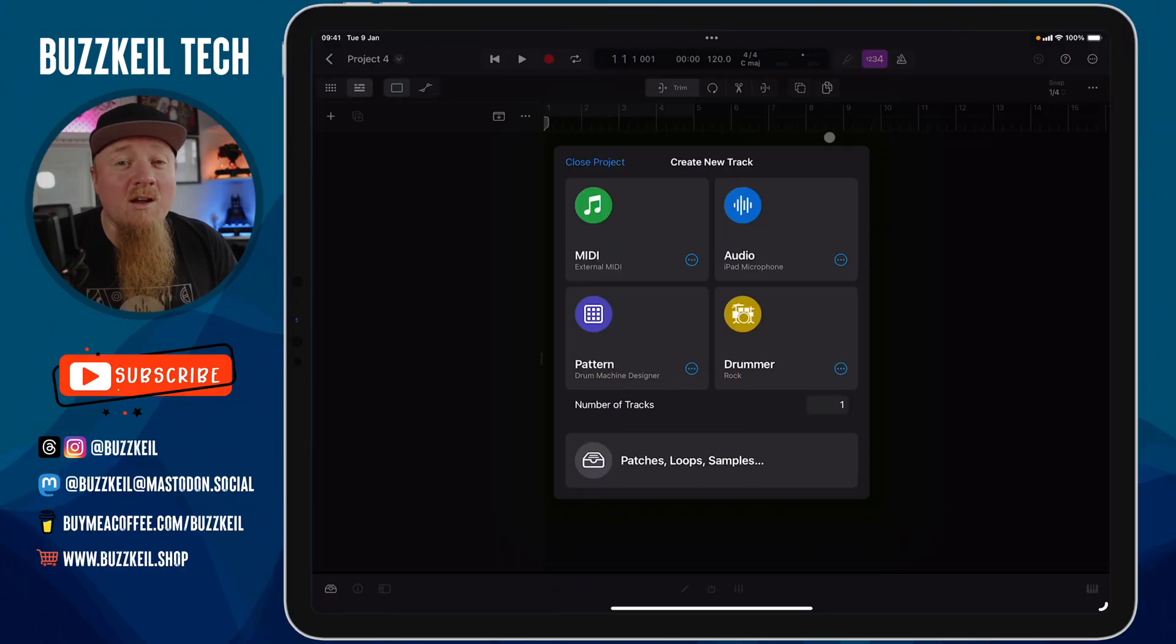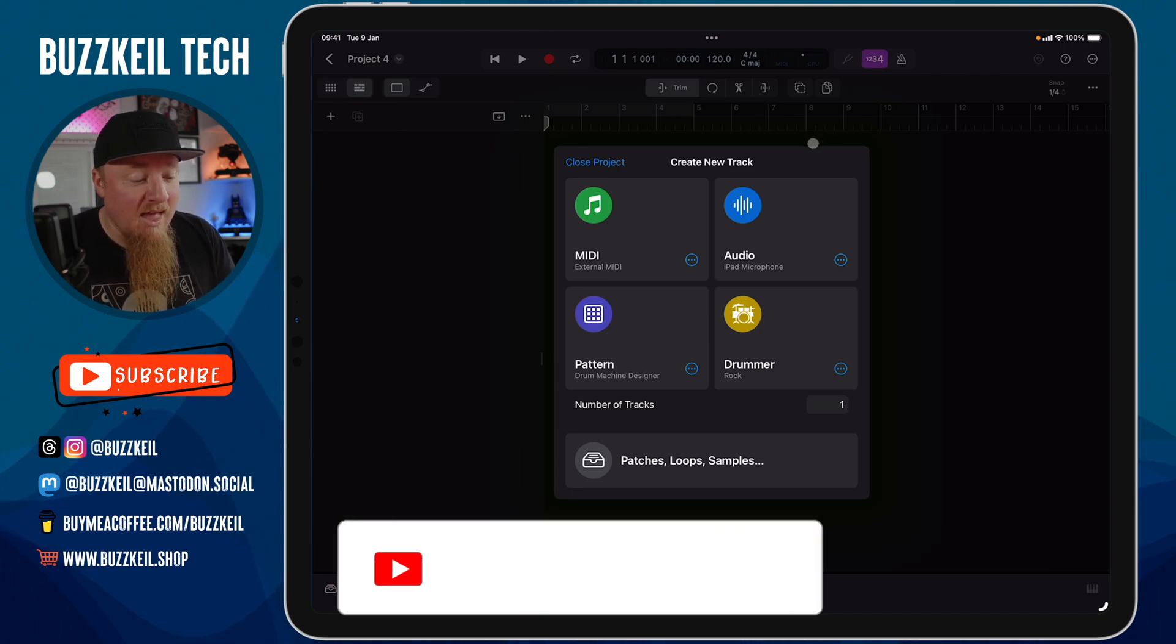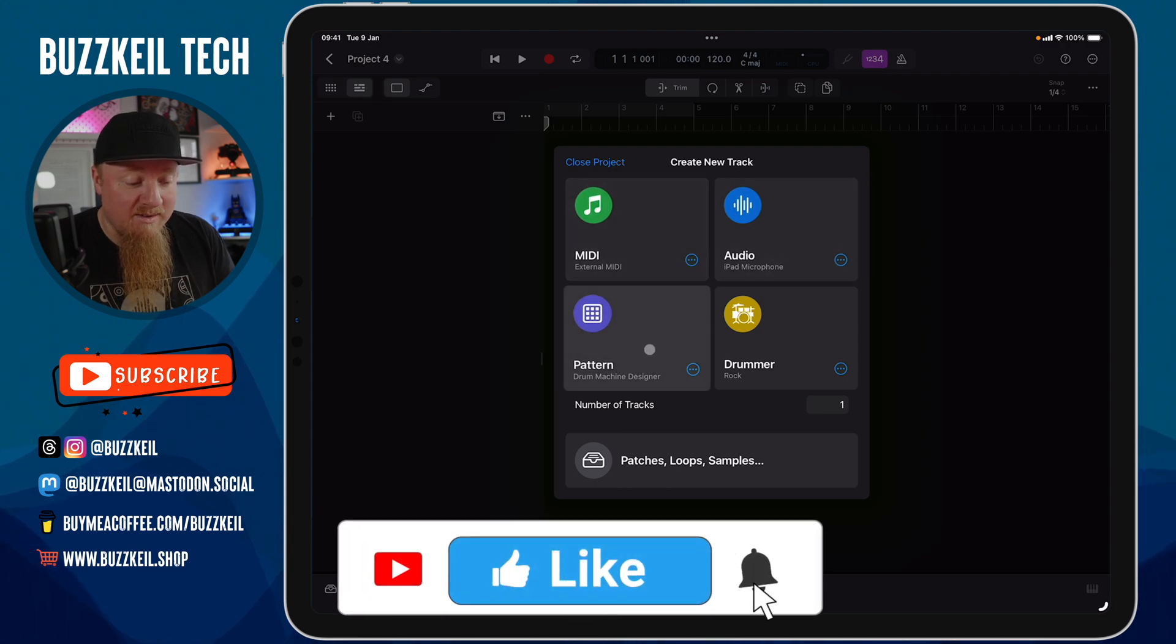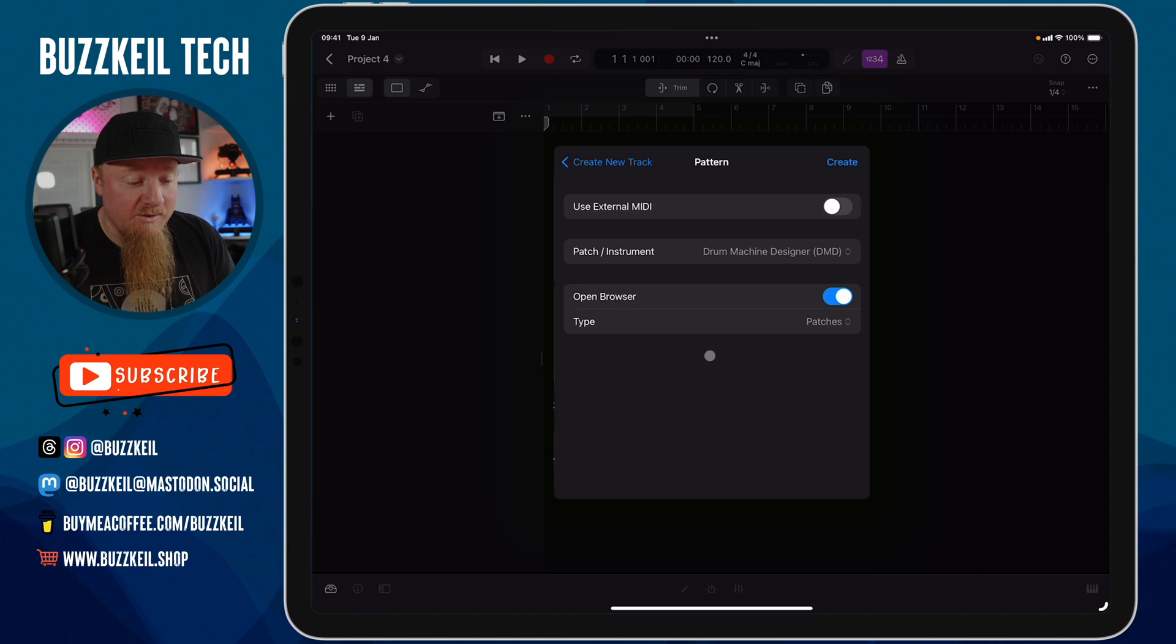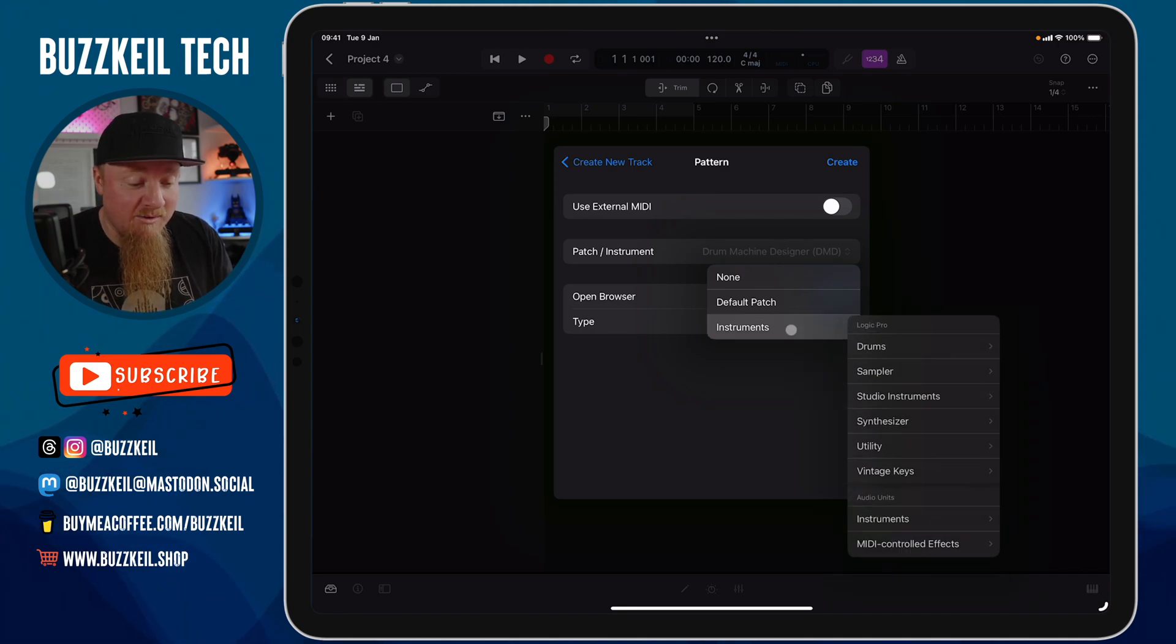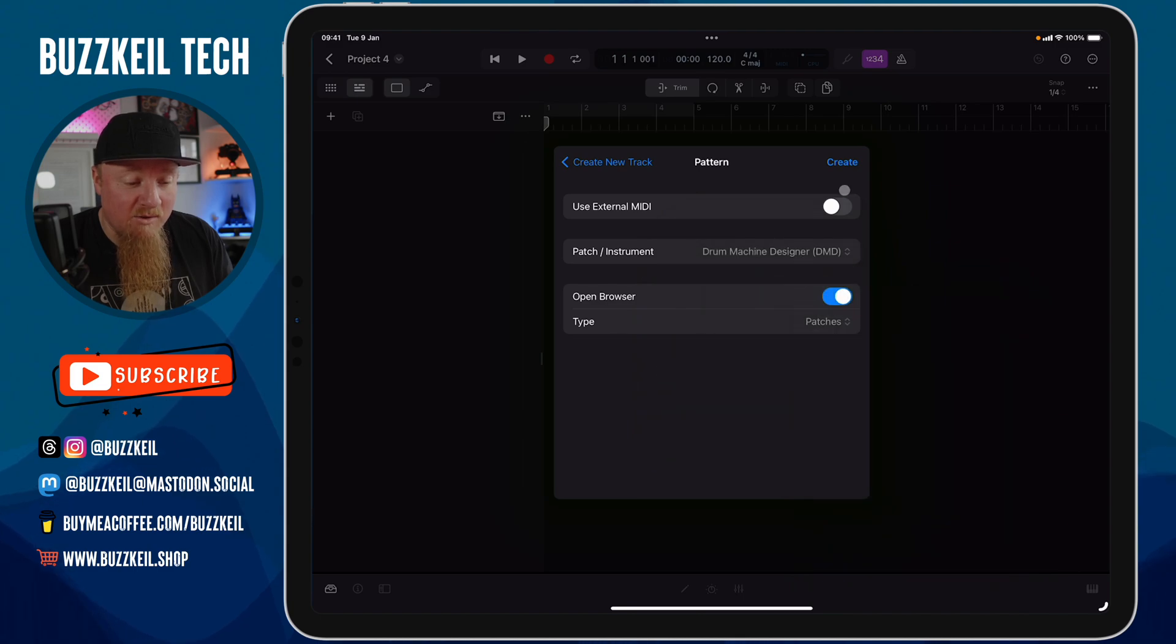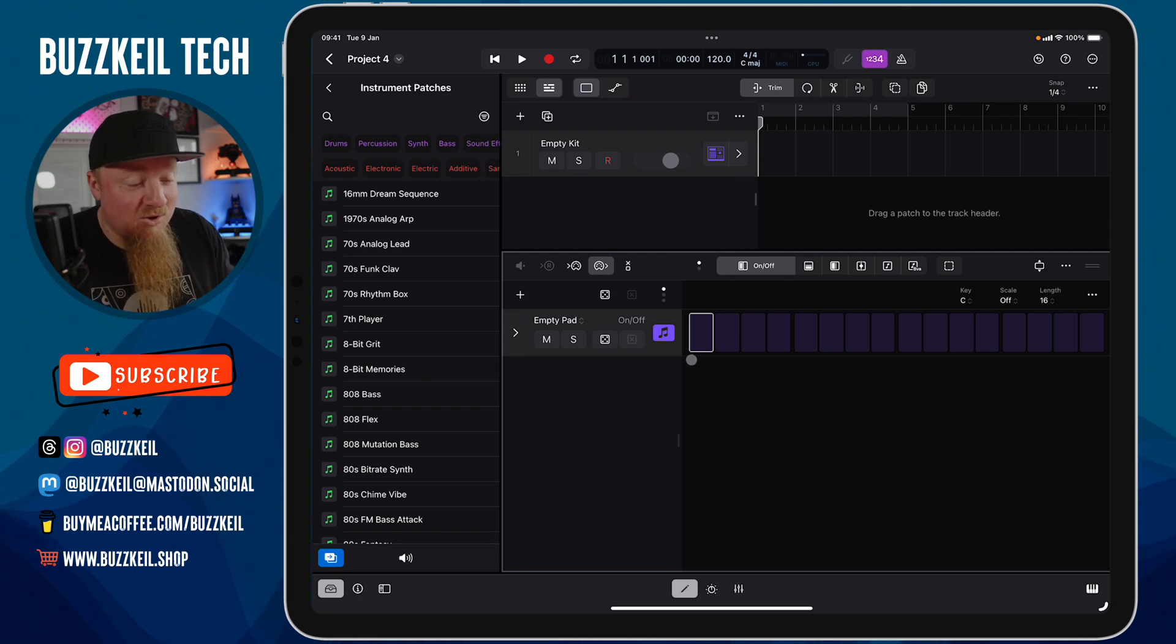So to create your own custom drum kit preset, we're going to start a new Logic project. When we get this create new track dialog open, we're going to go to where it says pattern, tap on the three dots, and under patch instrument, make sure it says drum machine designer. Yours might not automatically, in which case you need to click on this, go to instruments, then drums, then drum machine designer. When you tap on create, it's going to load up a new track with your empty drum pattern ready to go.